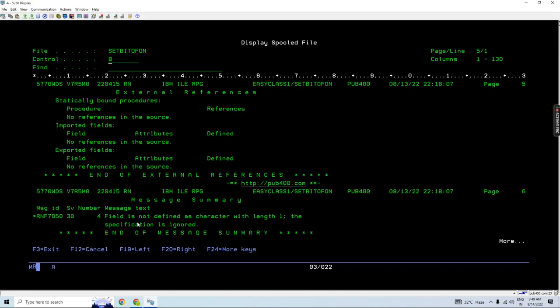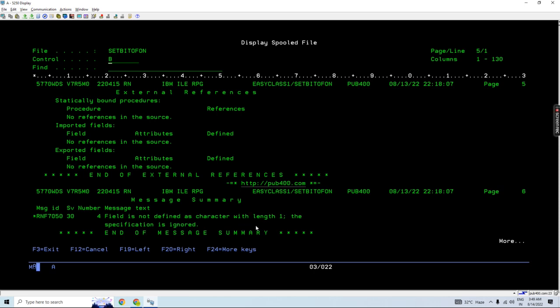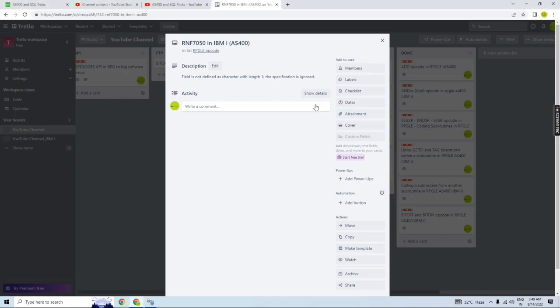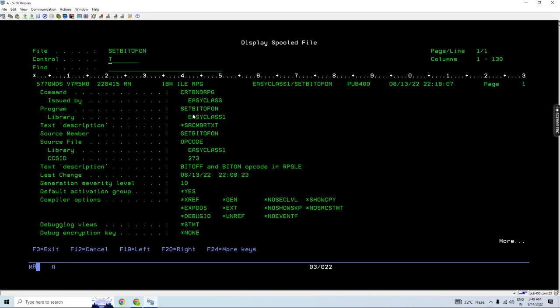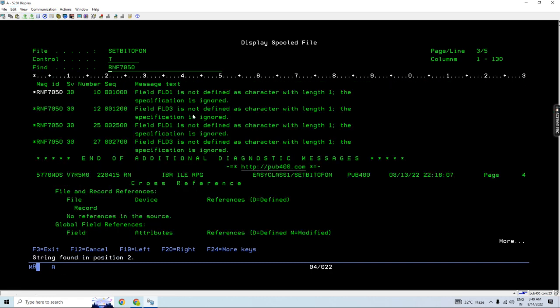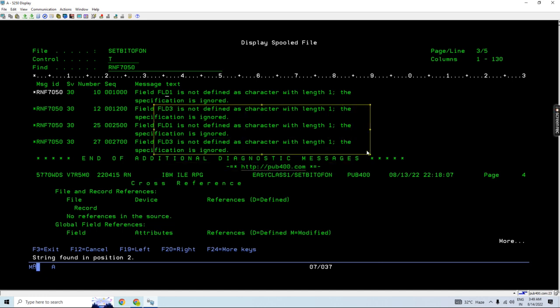Now if you go up, you will find 7050 or RNF7050, which we are describing here. Field is not defined as character with length one. The specification is removed. So let's come to top and just search for this error. You will see these sequence numbers around this error where field one and field three are found with the same error.